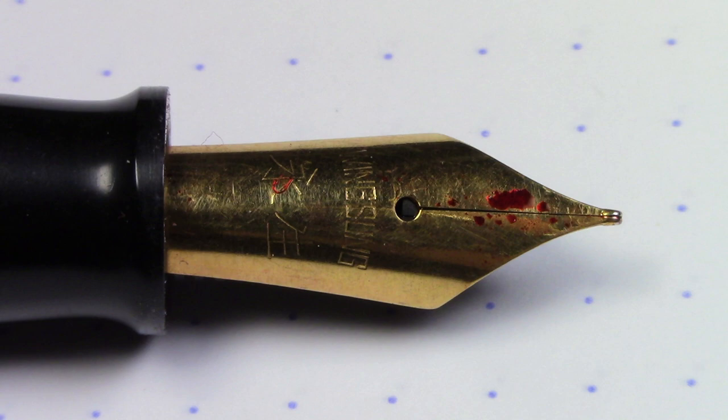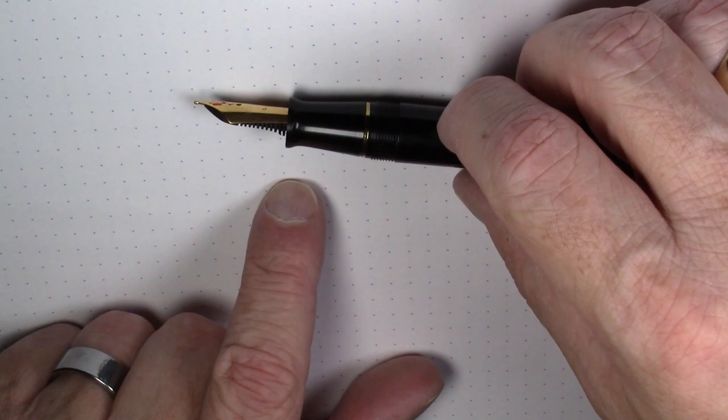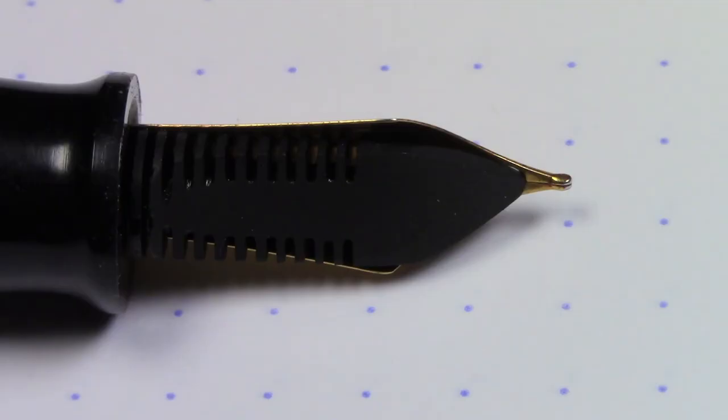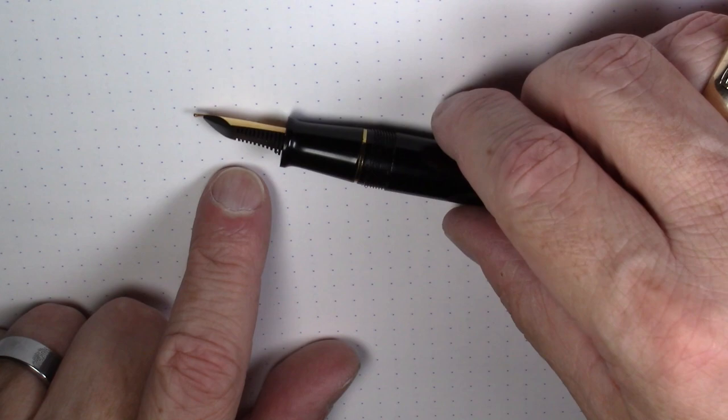The nib is unspectacular, kind of a plain unadorned nib, just simply Wingsung and some Chinese characters. This is sort of a medium nib. It is unlabeled in terms of size. And it has a nice looking feed.